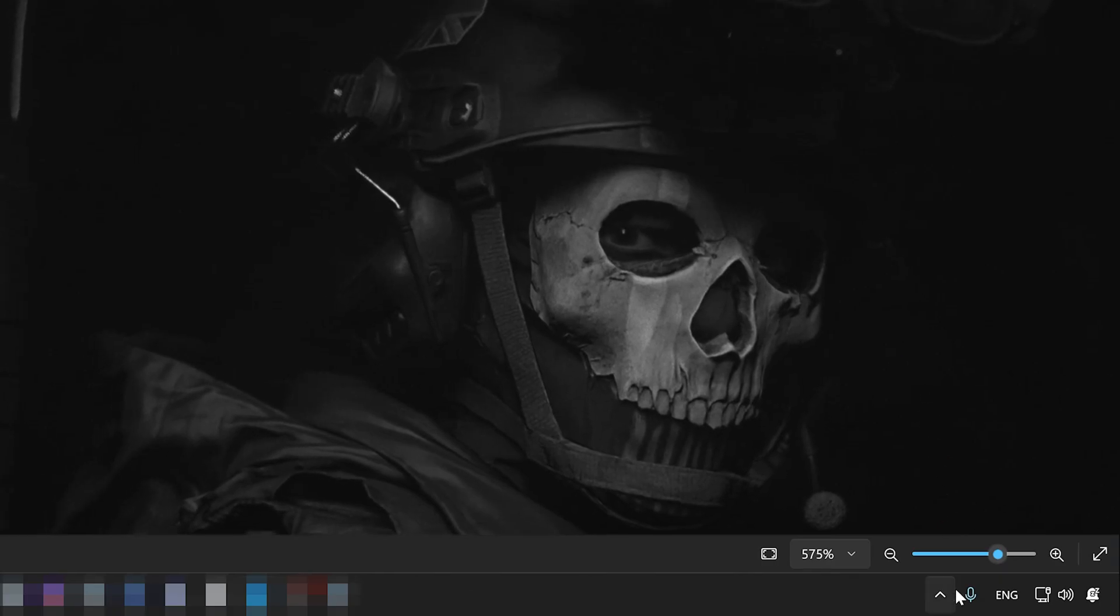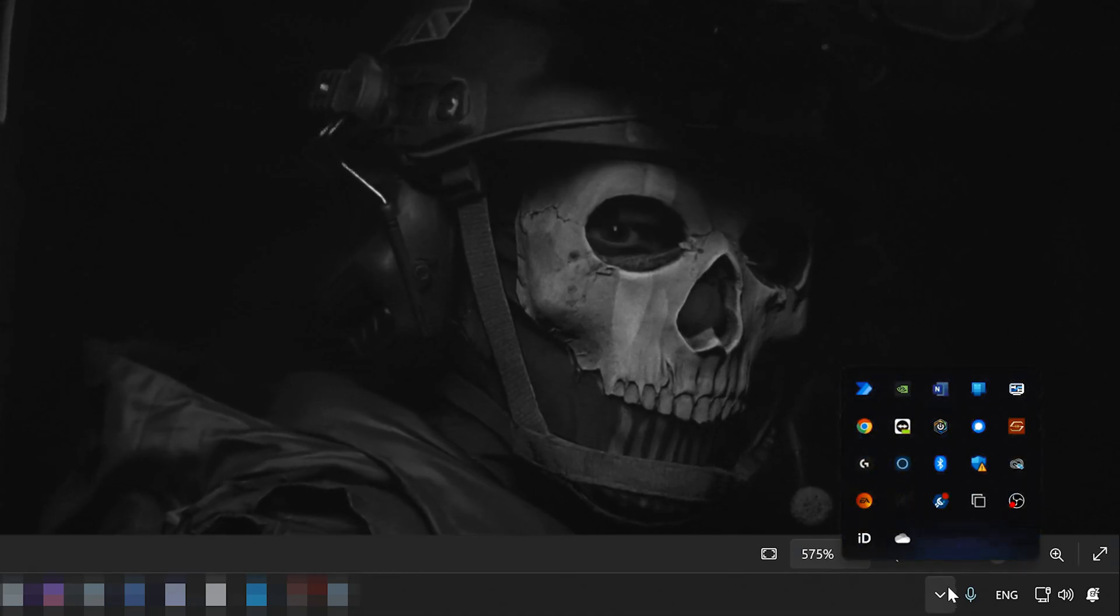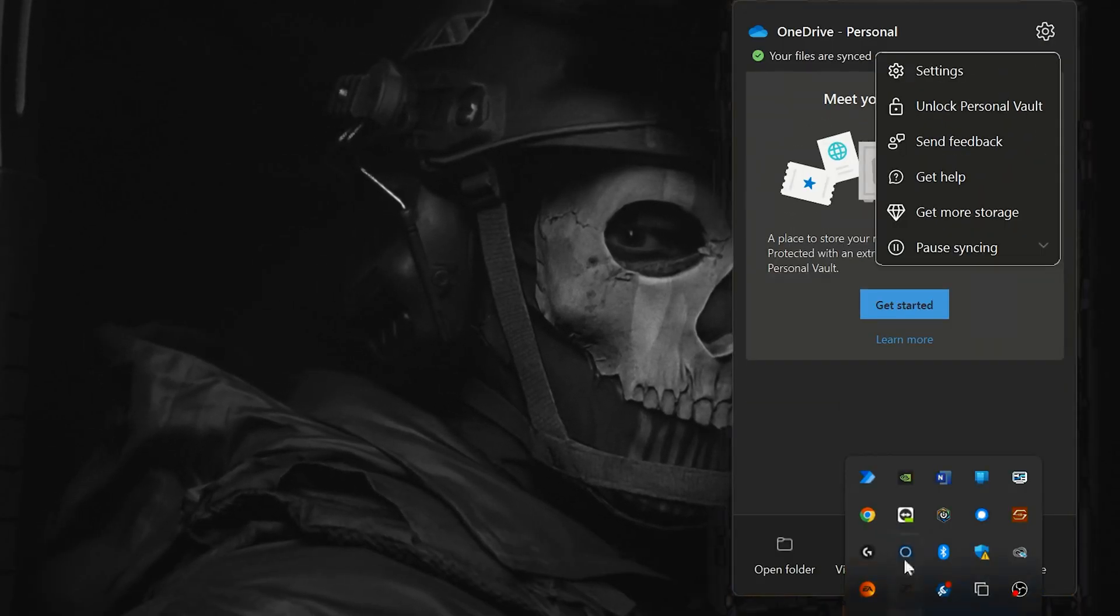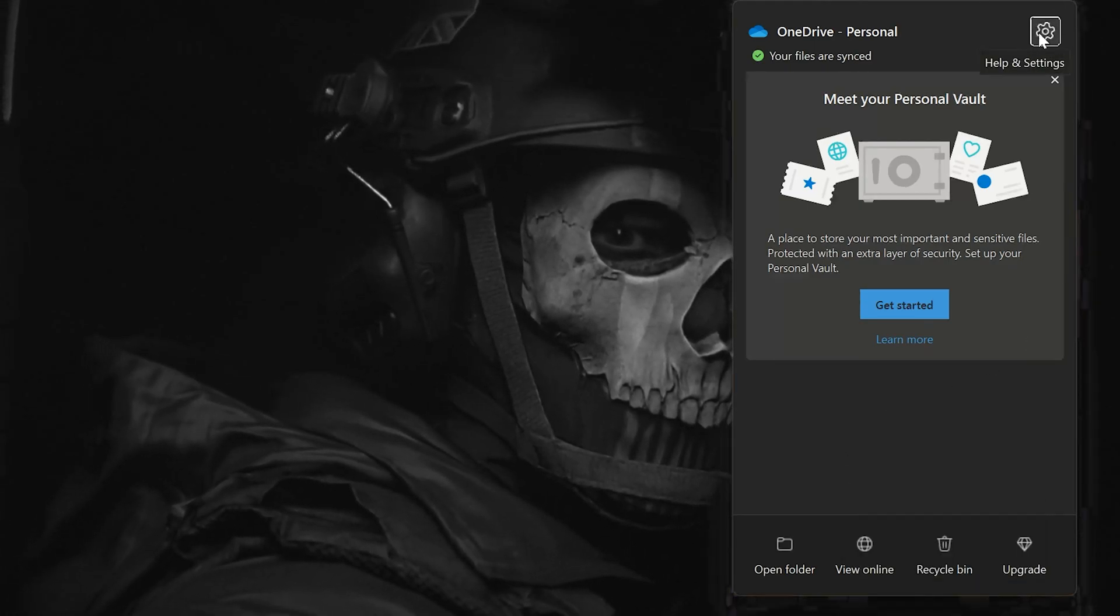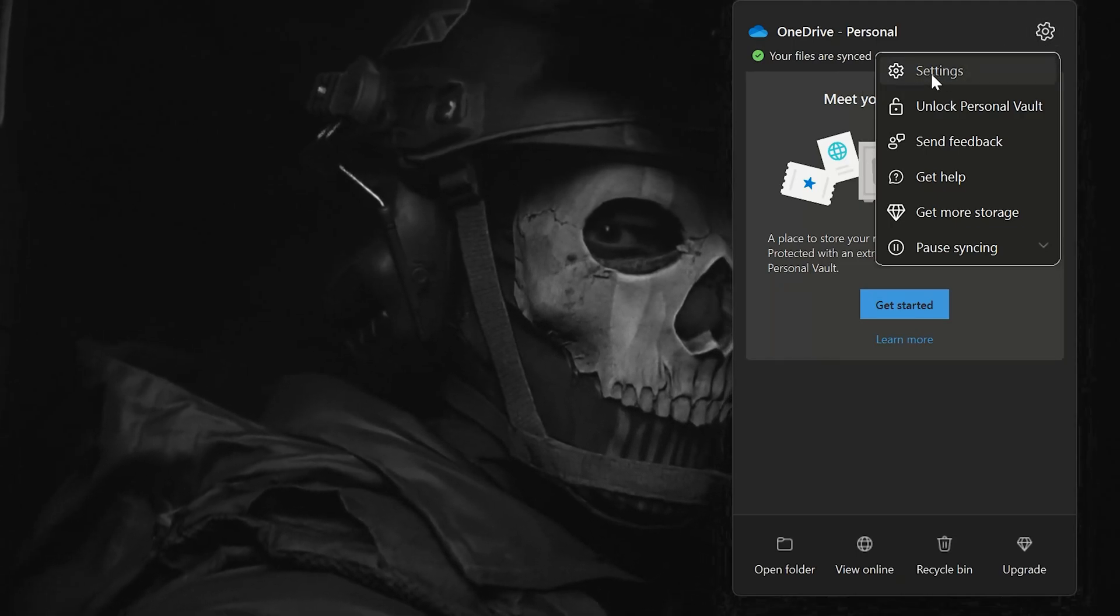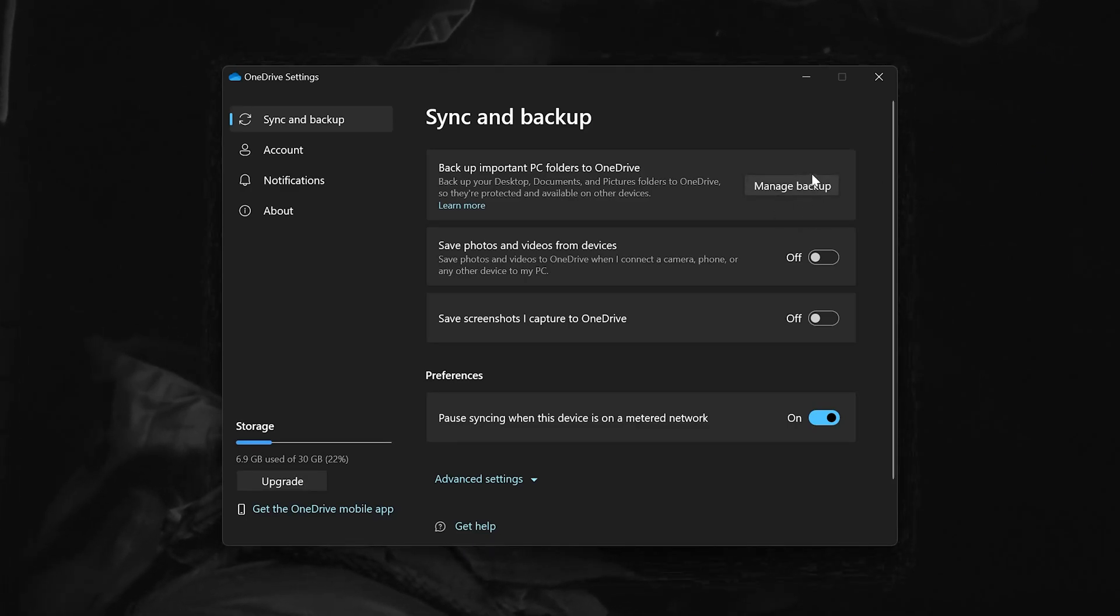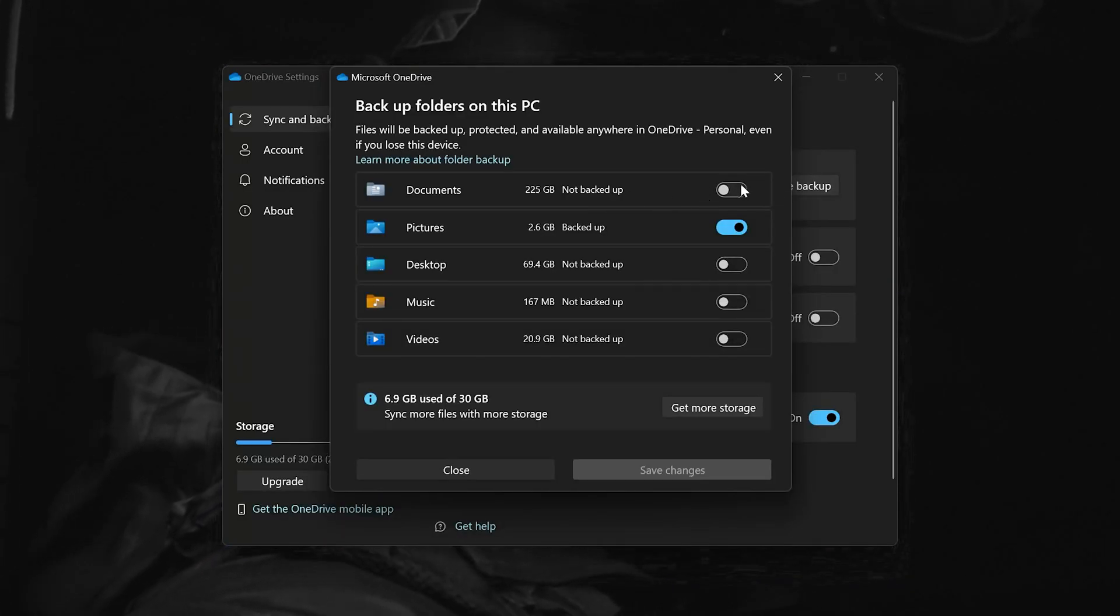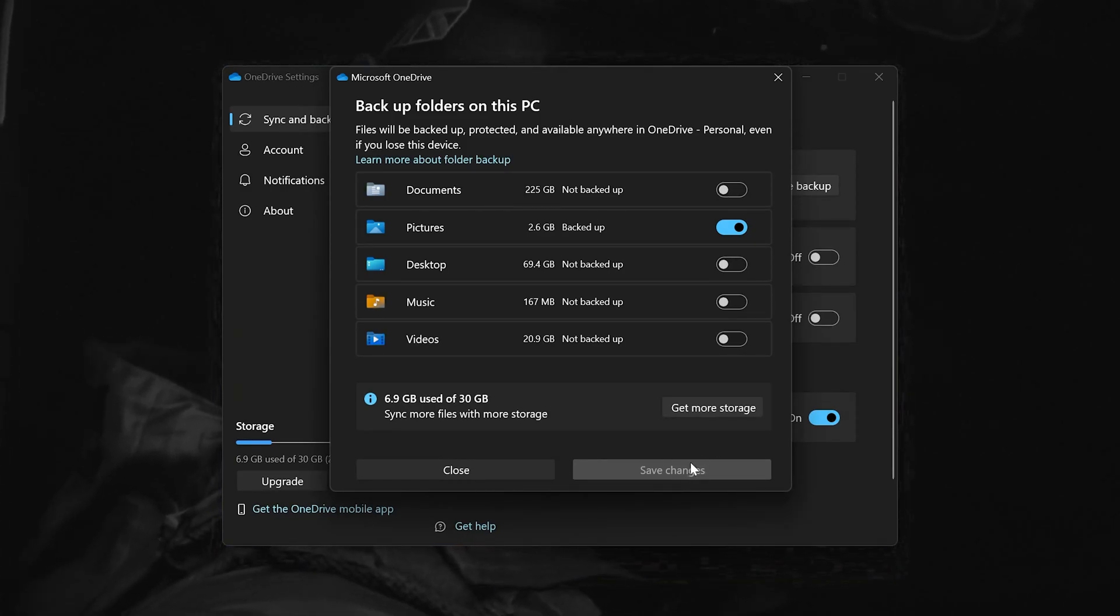Open your taskbar options and right-click the OneDrive icon. Click on Settings, open Settings again, and click on Manage Backup. Uncheck Documents, press Save Changes, and launch your game.